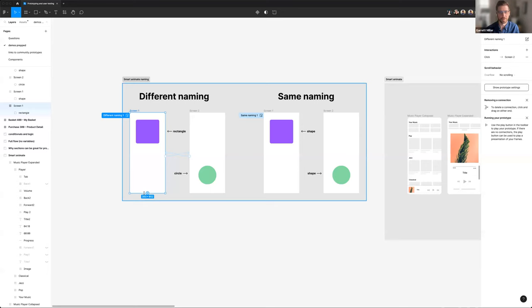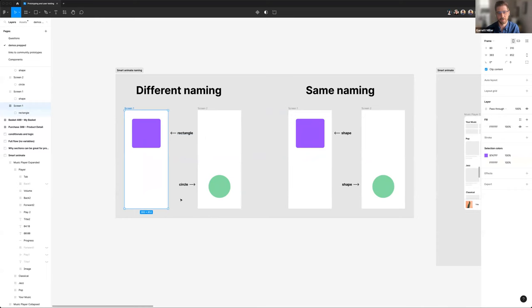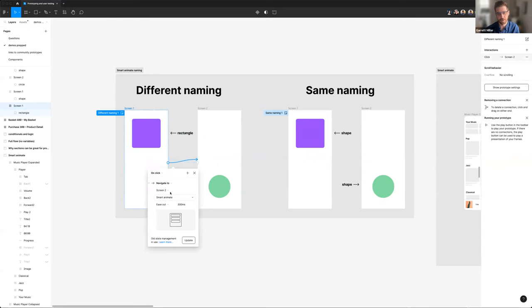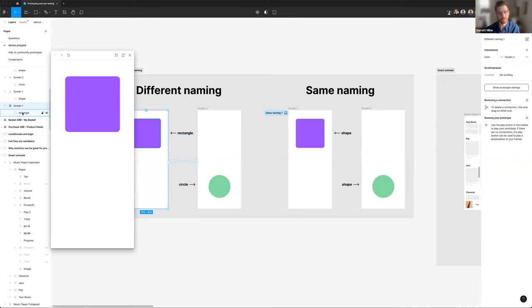A question that came in is about SmartAnimate — it can be really powerful but you have to set it up in a very specific way. The magic of SmartAnimate really comes down to the names of the layers themselves. When SmartAnimating between frames, it looks for any matching shapes and tries to animate them. If shapes are named differently — one named 'Rectangle' and another 'Circle' — it just does a basic fade because it doesn't know they're related.